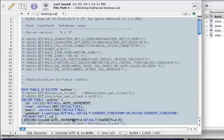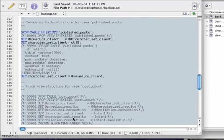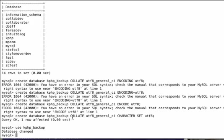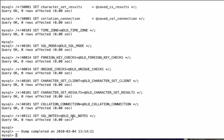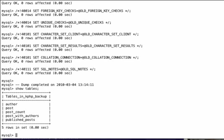then if I go back here and take my backup.sql file, select it all and paste it in, it's going to say dump completed, everything looks good. If I say show tables, I'm going to get all of the tables from my kphp database, including all of the views.